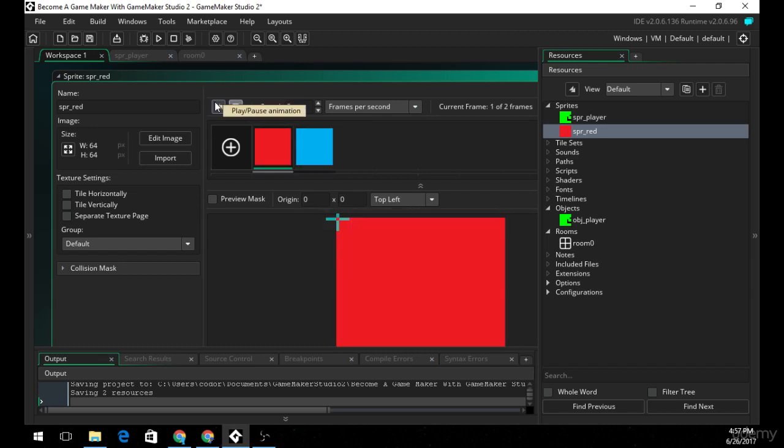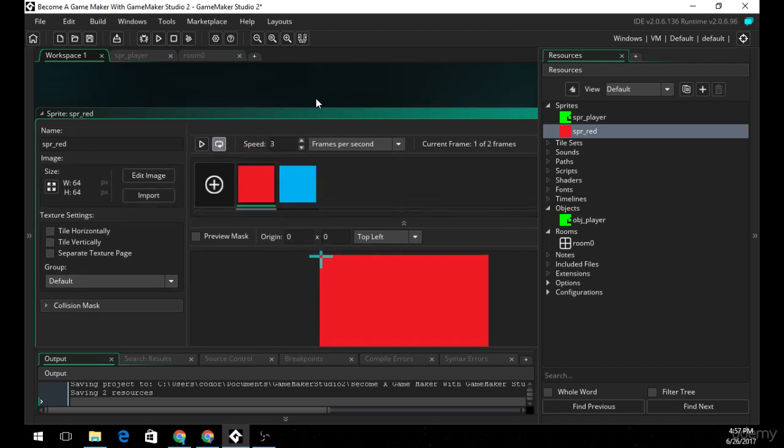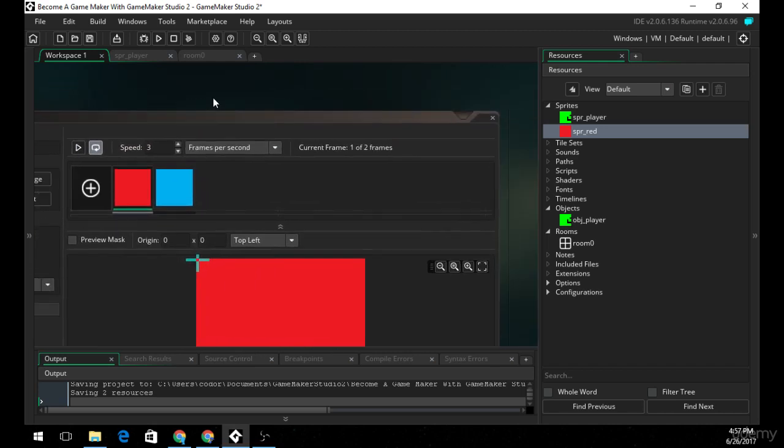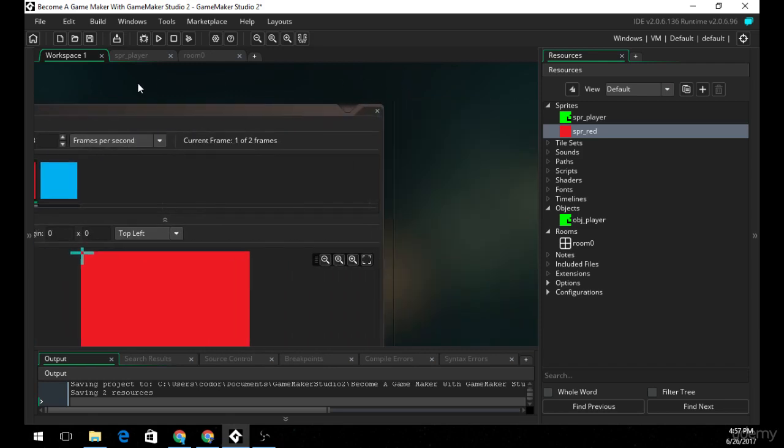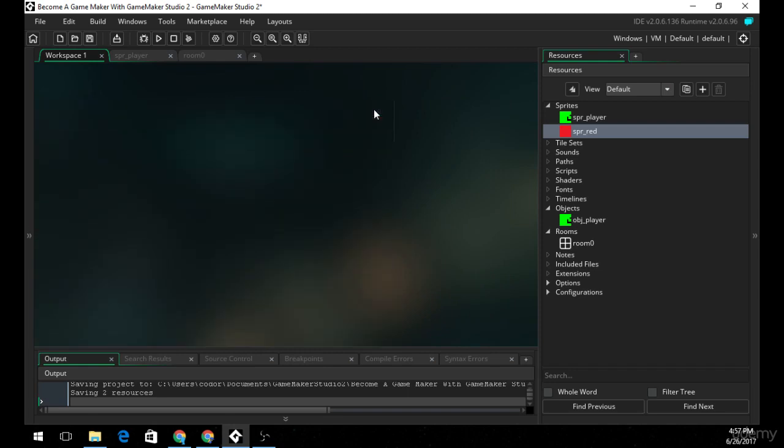It's going to look really uncomfortable if I start sending this higher than three frames per second. So, I hope you understand how objects, rooms, and sprites work, and I'll see you next.